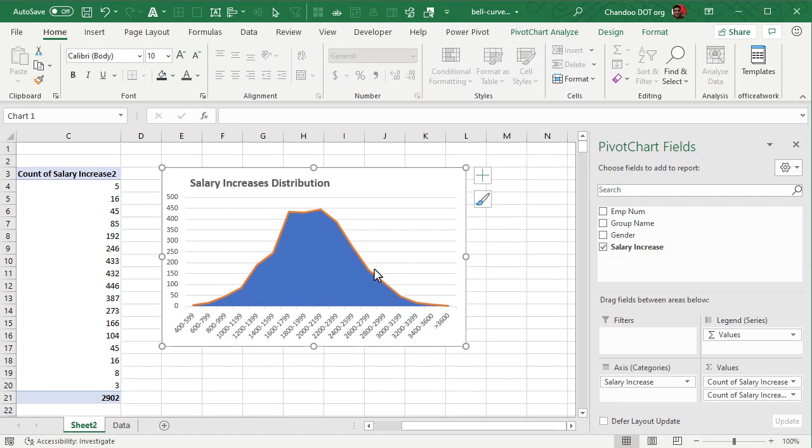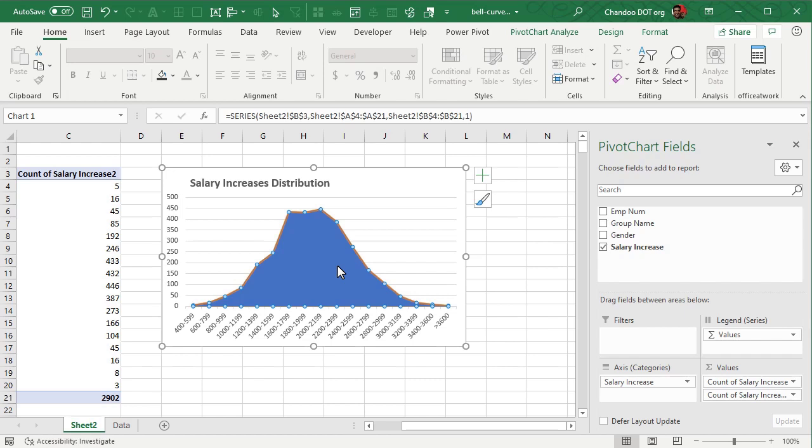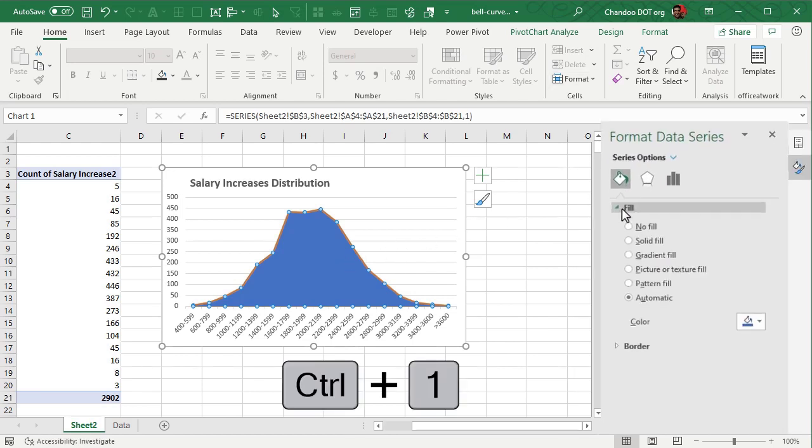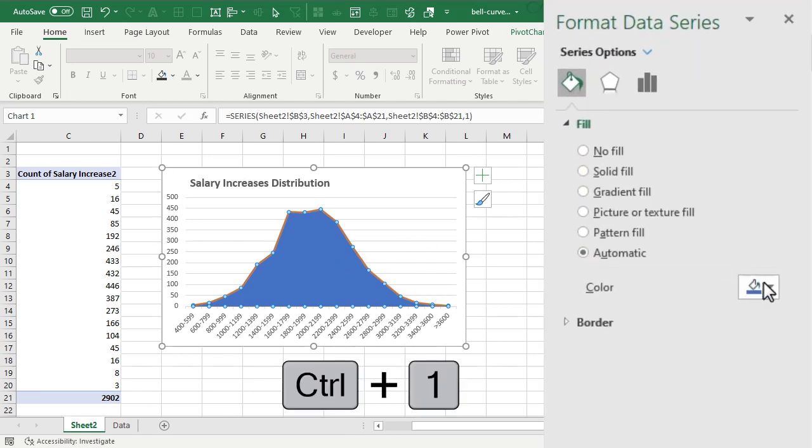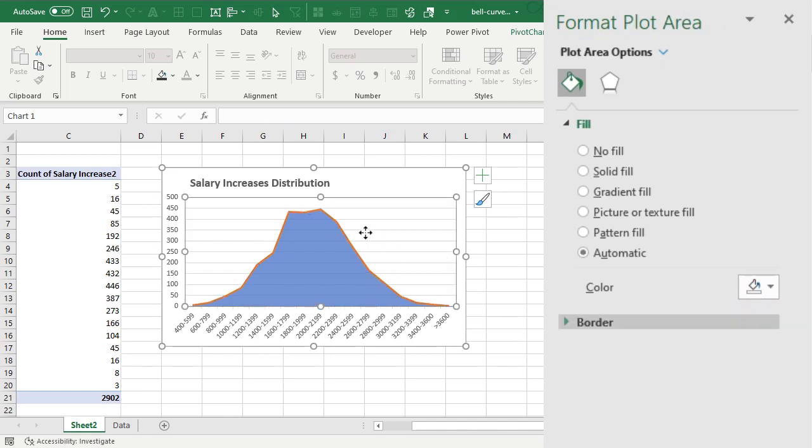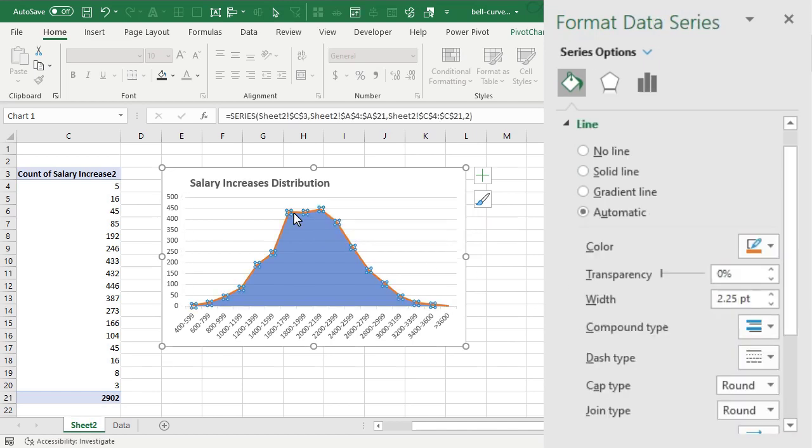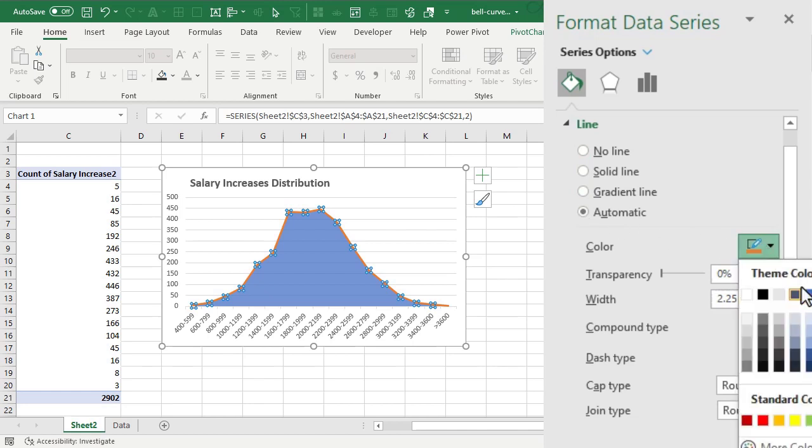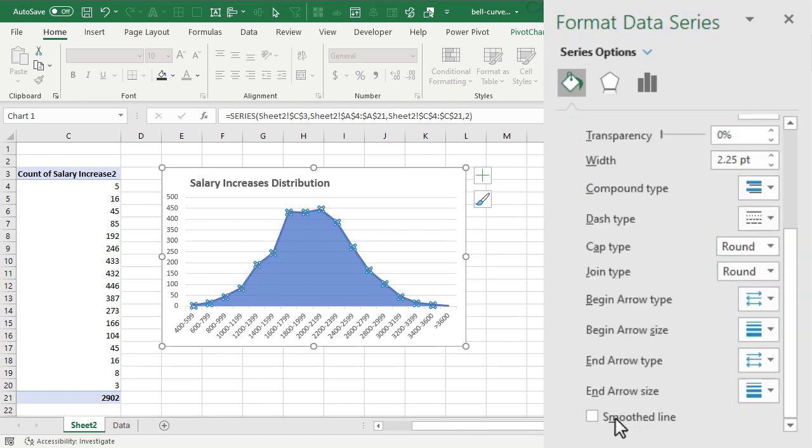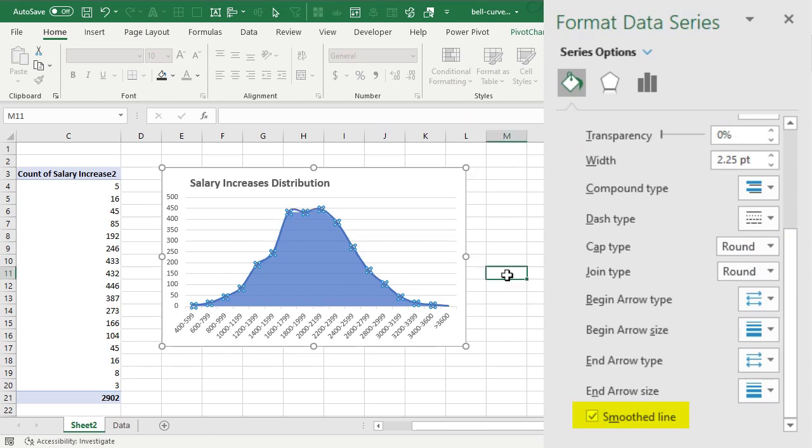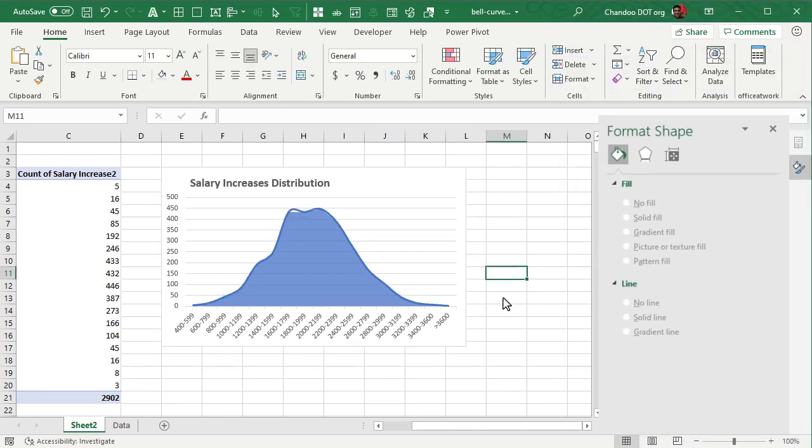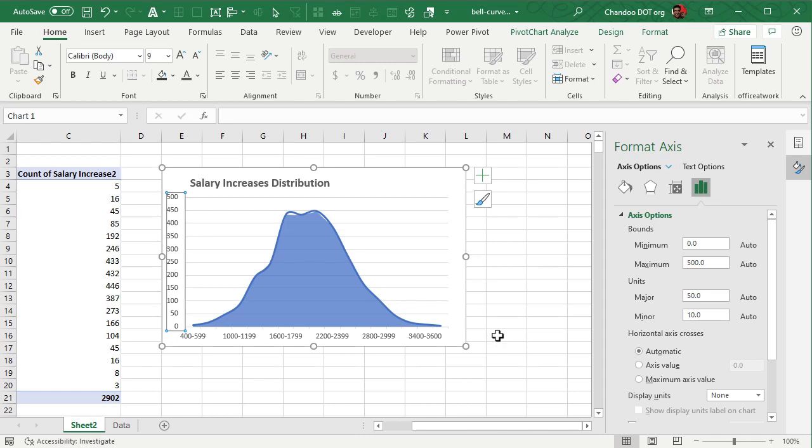Let's click on the area, go to format which is Control 1, and from here fill color, let's fill this with the blue color but make it 25% transparent so that you can see the grid lines behind. Let's select the line as well and for this line will match the color and go all the way down and enable smoothed line so that we can see a little bit of smooth trending of the data.